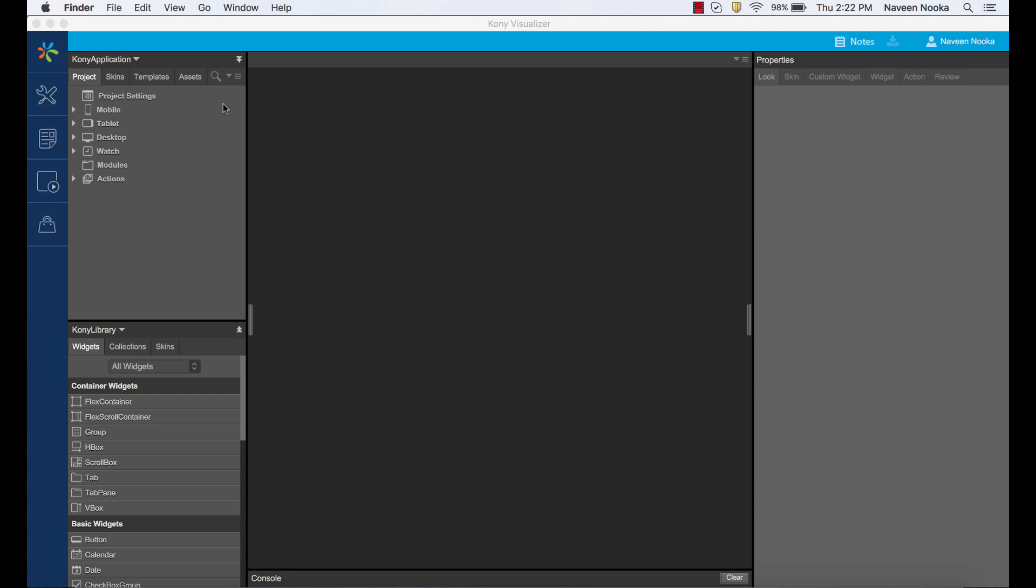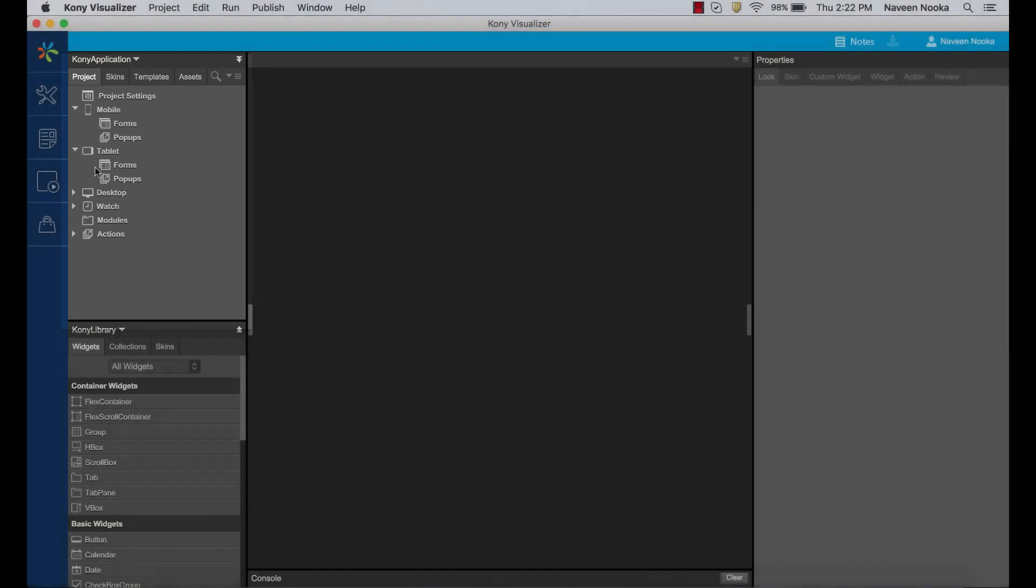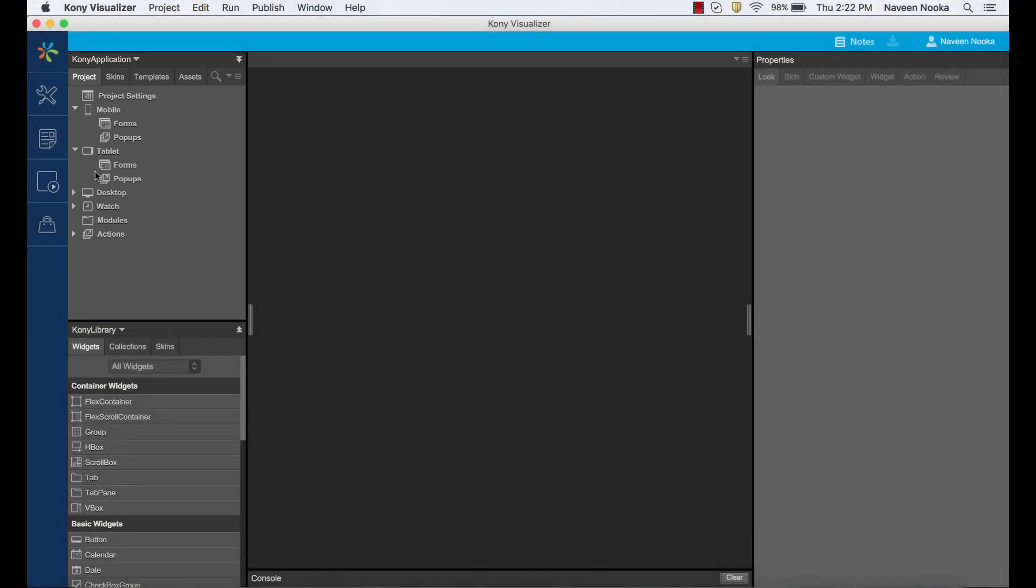We follow an adaptive design approach where users can create distinct layouts for different channels. If you notice, there are separate channels for mobile, tablet, desktop, and watch. This allows us to customize the layout for different channels taking into account their differing real estate and form factors.